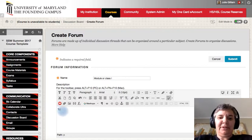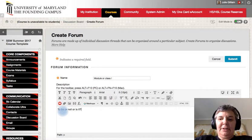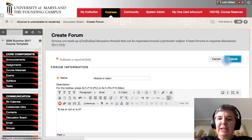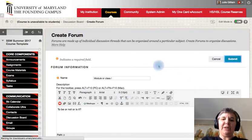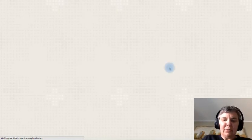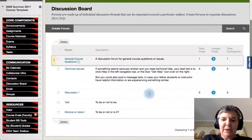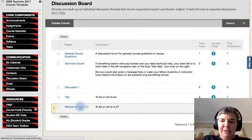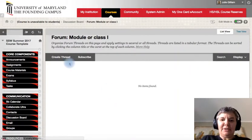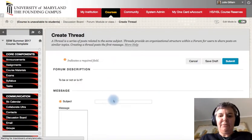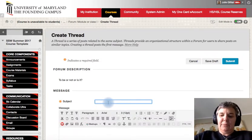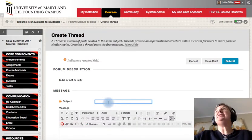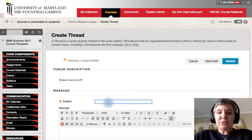So I'm going to put like to be or not to be. And then you can go ahead and for module one or class one, you could have your question or questions. And then they could just go into module one and they can post their answer. So they can create a thread. They can create a thread and they can put whatever it is.